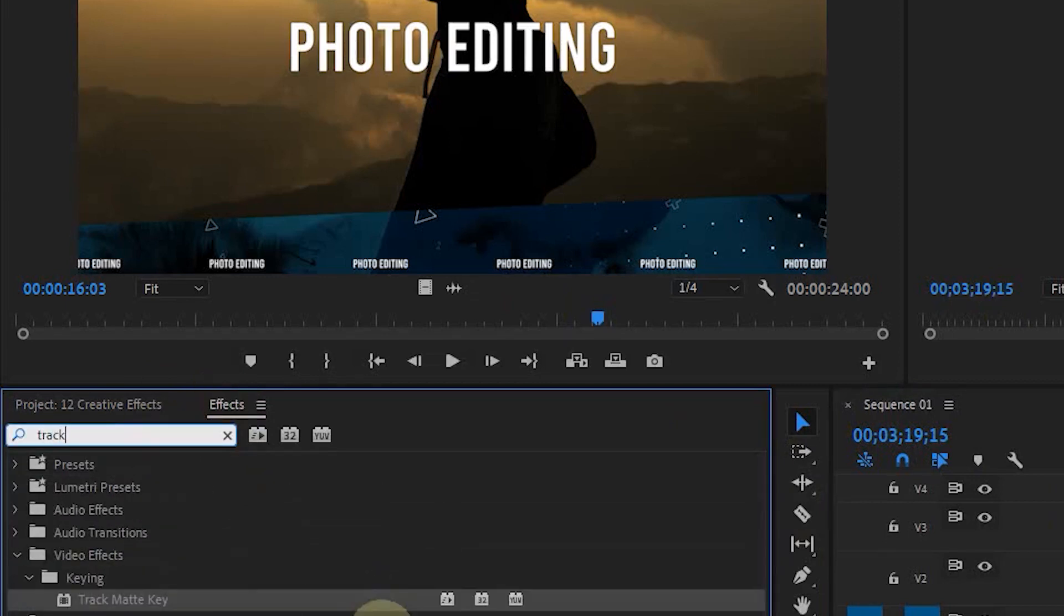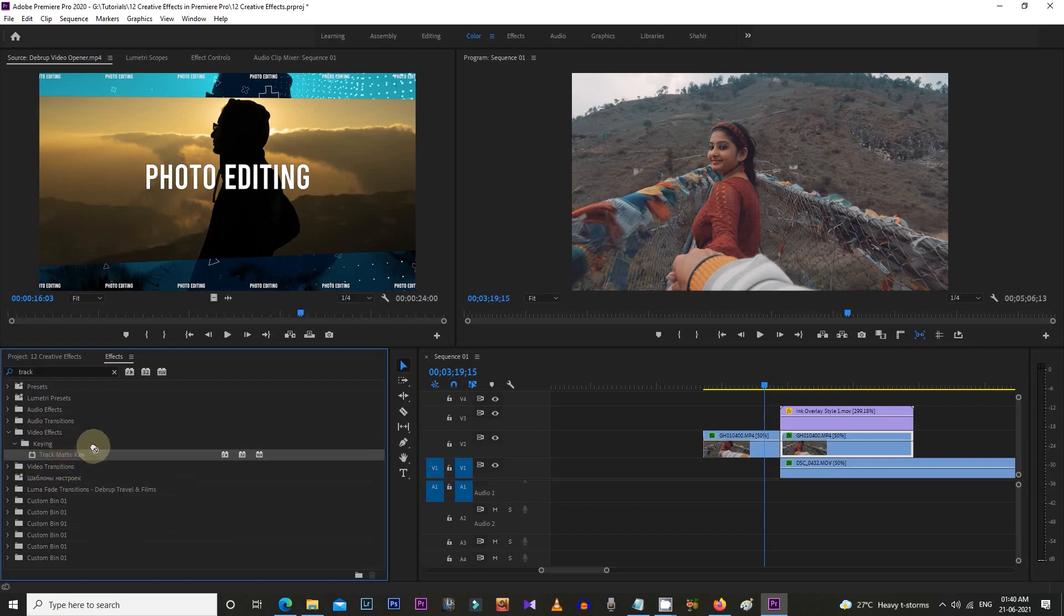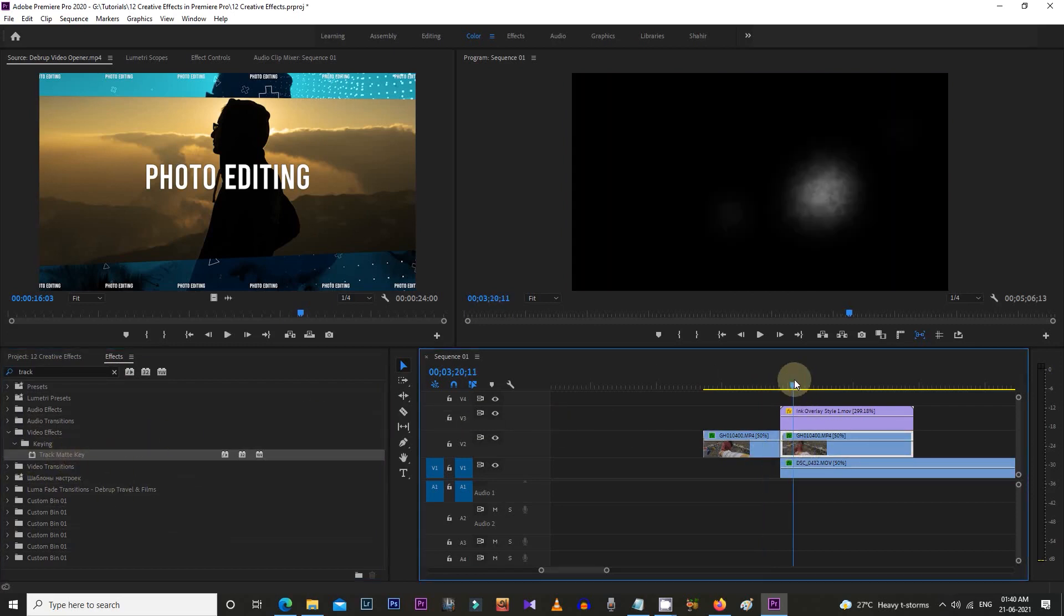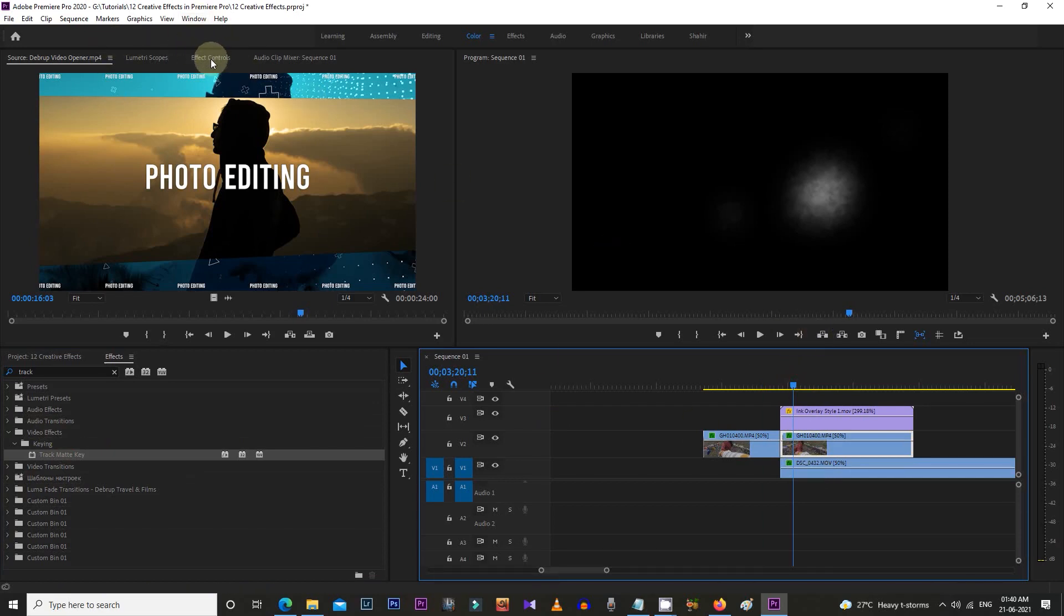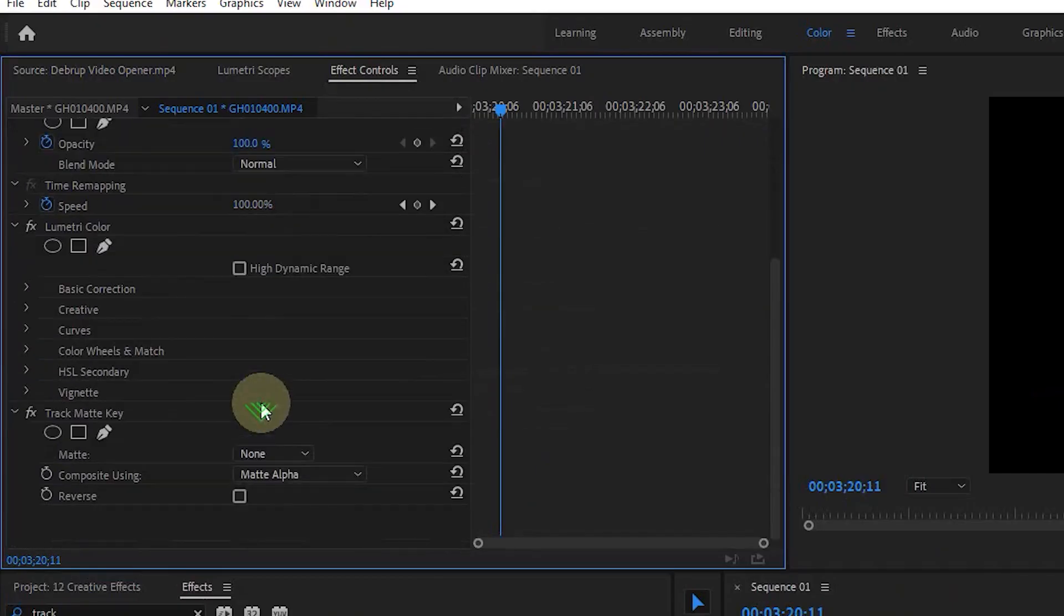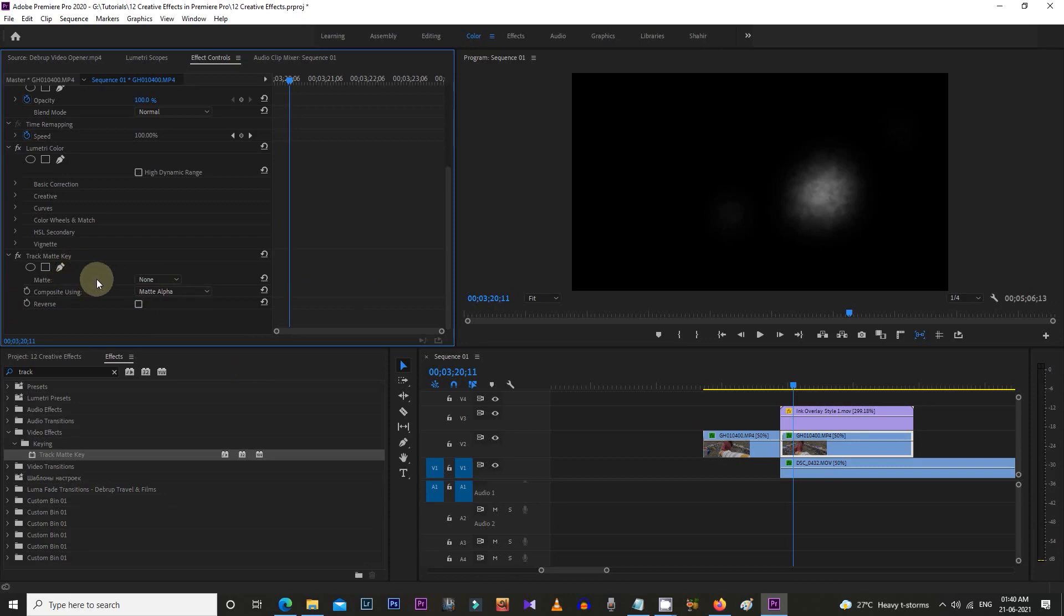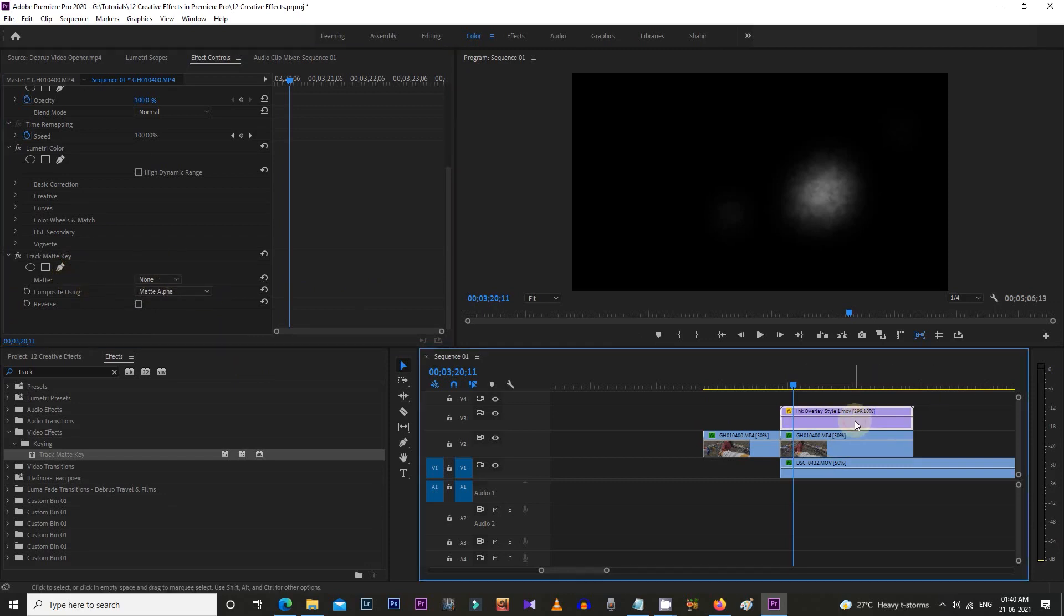Now let's go to Effect Control, and from there you can find the Track Matte Key function. Here you need to select the video track where you put the effect. I placed it in Video 3 track, so let's select Video 3 from the matte dropdown menu.